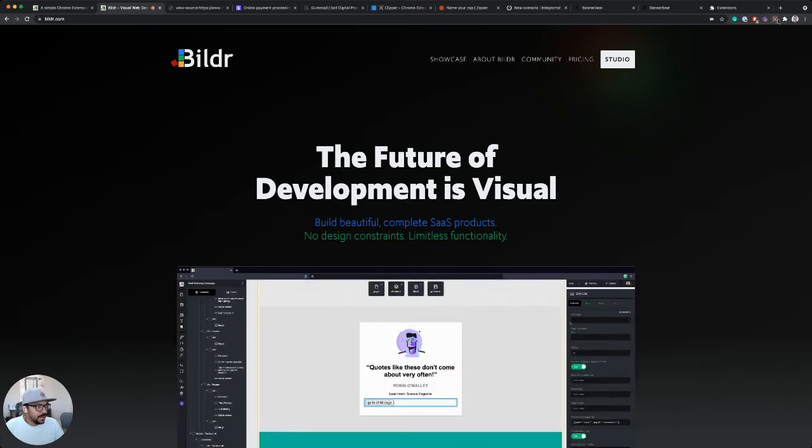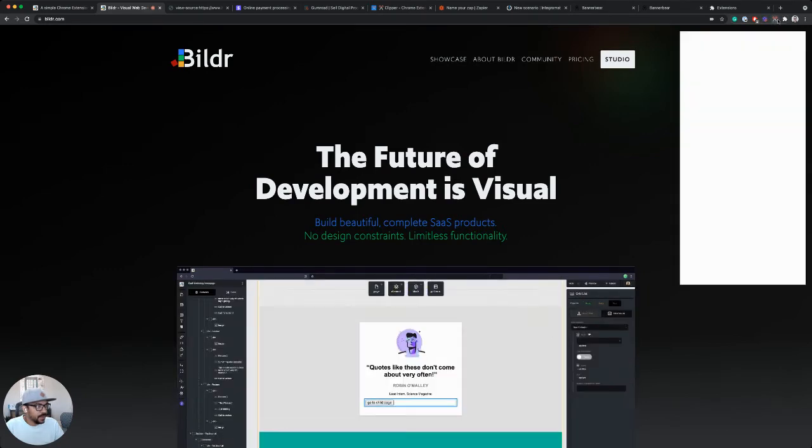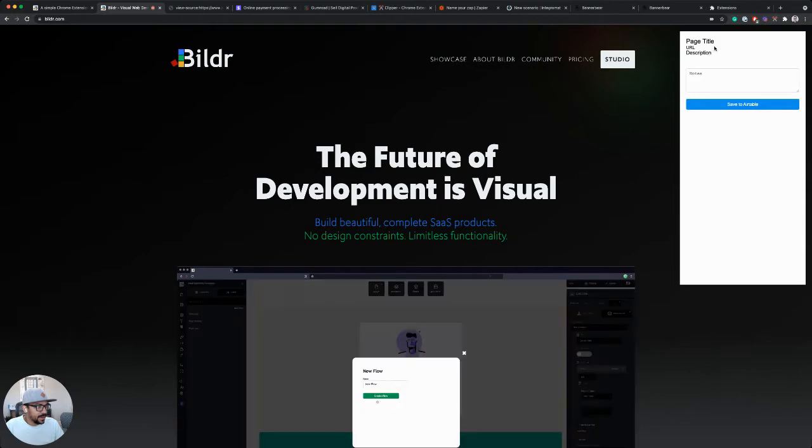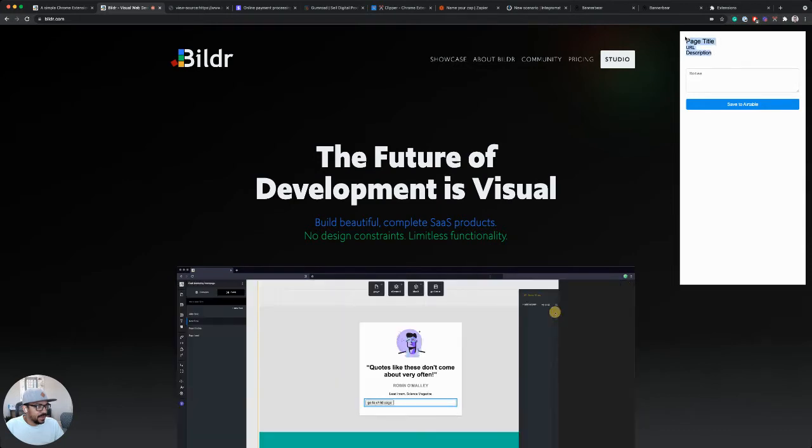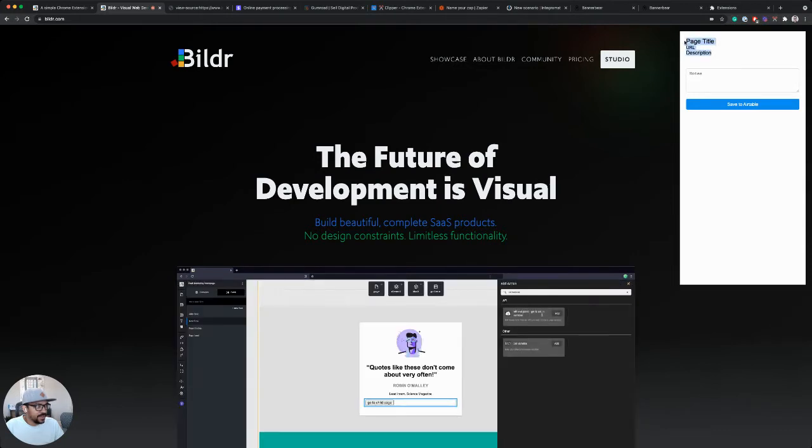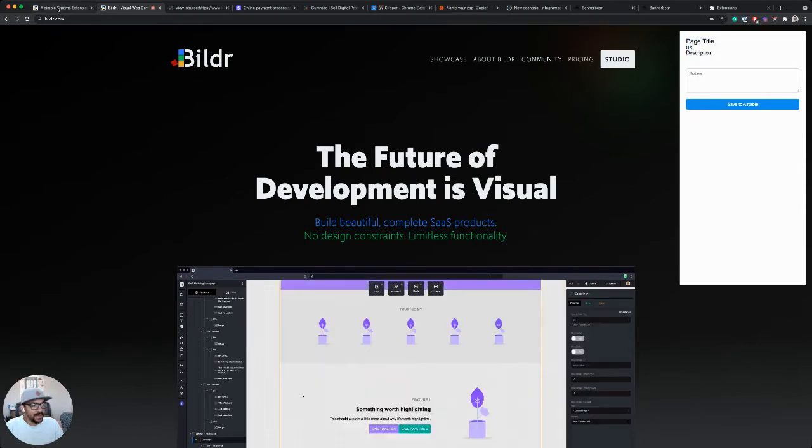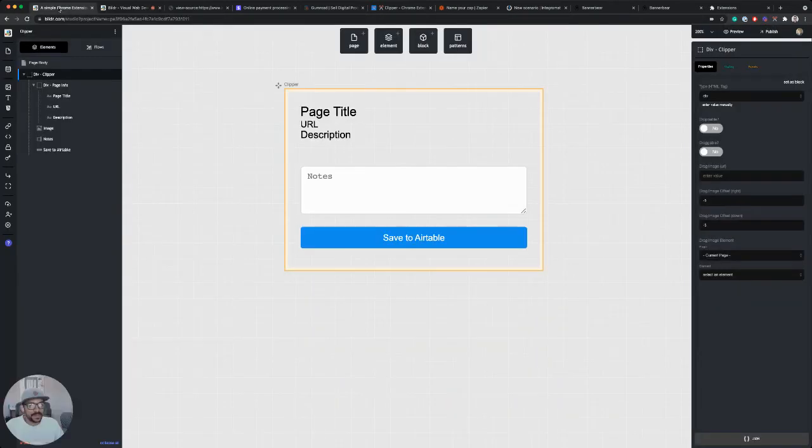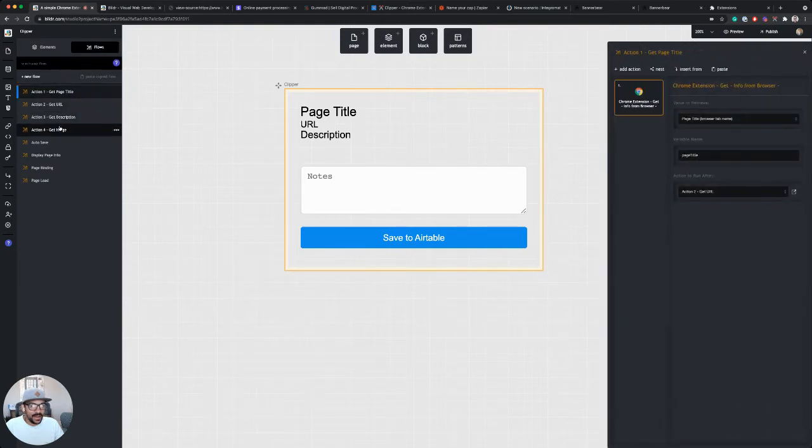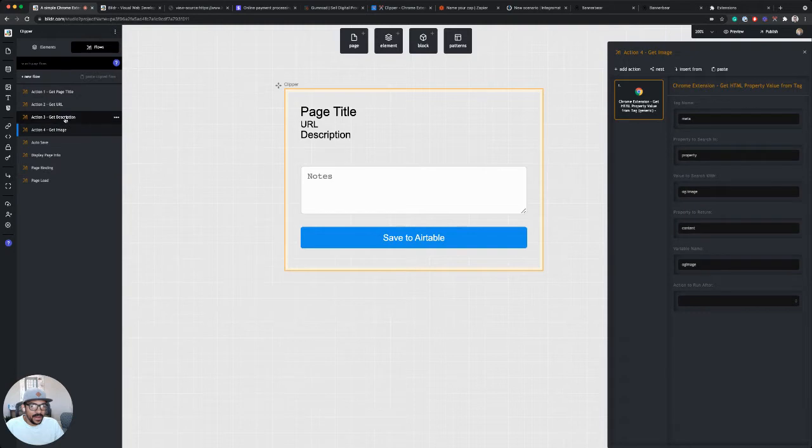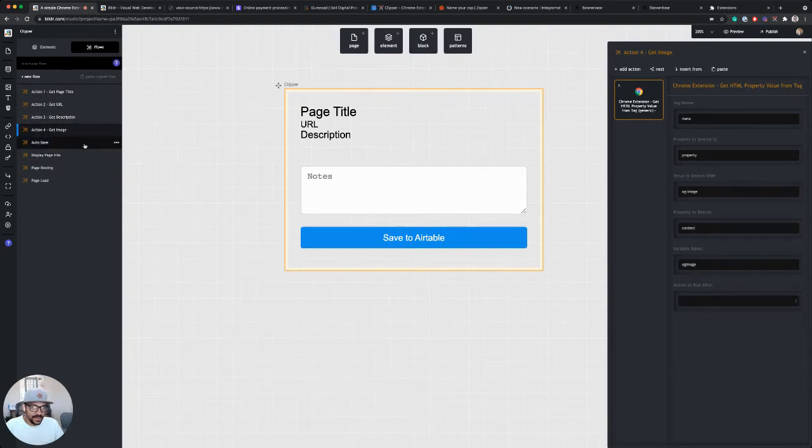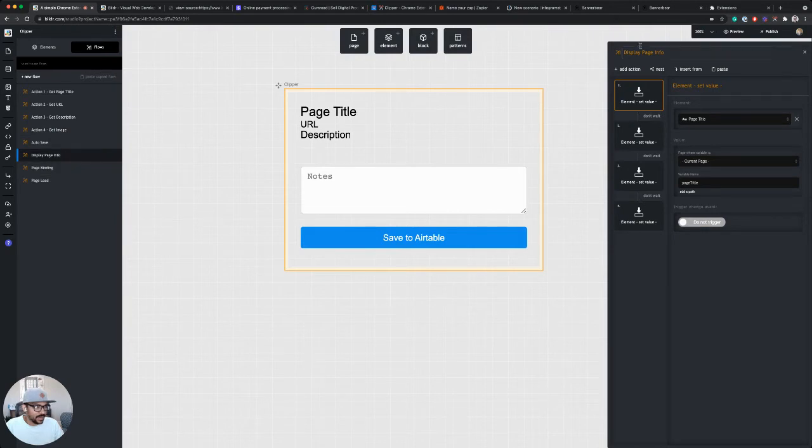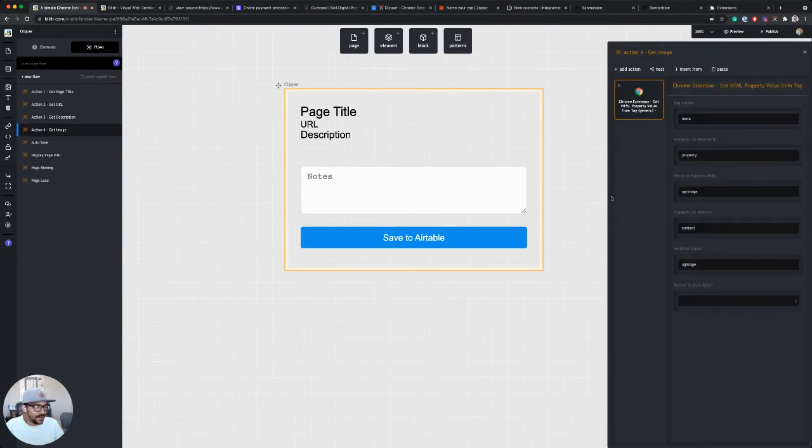So if I click web Clipper, it now opens up my extension, but there's an issue. It's not actually loading the information. And I just remembered a step that I forgot. So we set up these flows. I have action one running through action four. I didn't tell action four when it's done running to actually run this action display page info that will actually display it.